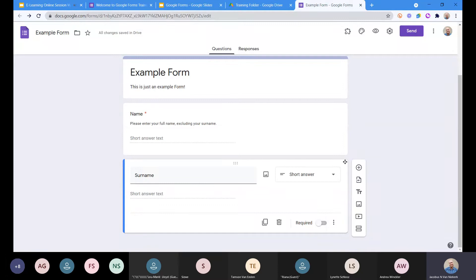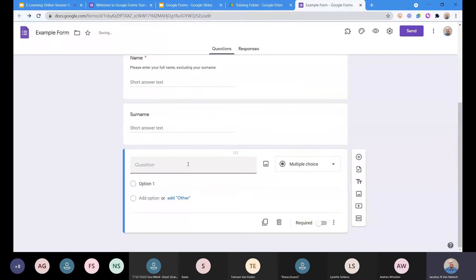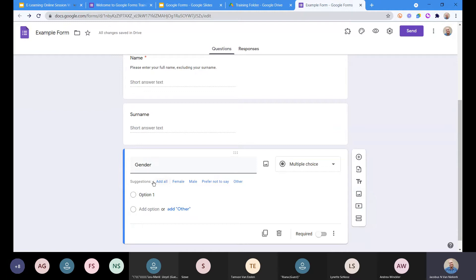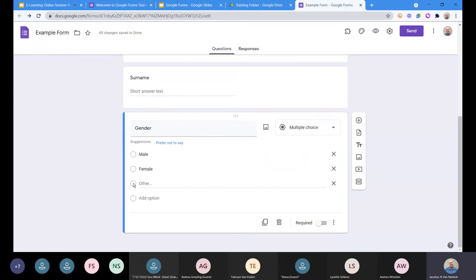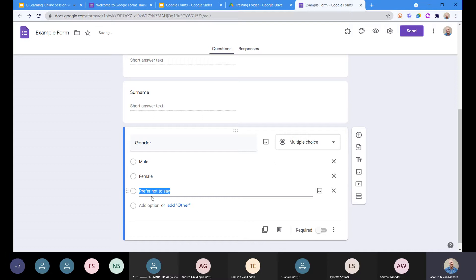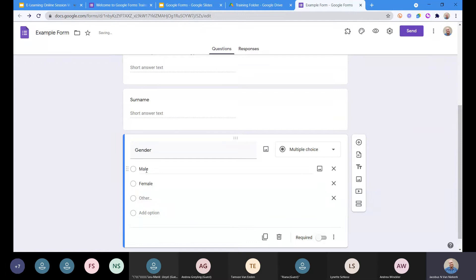Now we're going to add another question. This time we'll ask 'gender'. Again, what Google does quite cleverly is it picks up options. We can limit them to male and female, or add another option. If we add 'other', what happens is when they select 'other' it gives them the opportunity to type something else. So we add 'other' as an option and now we've got three options: male, female, and other.